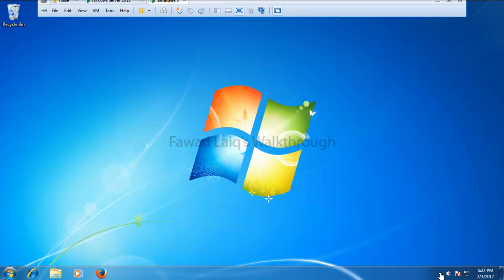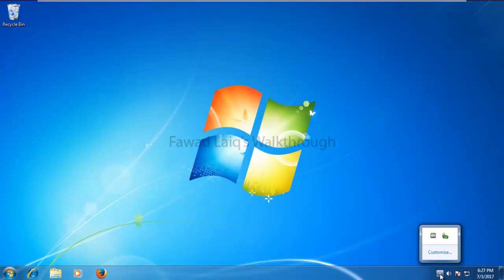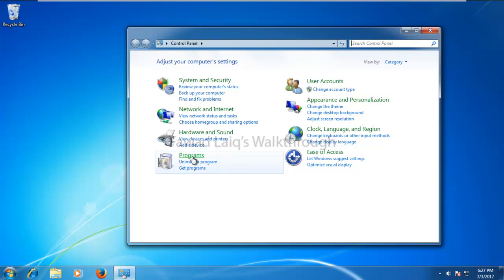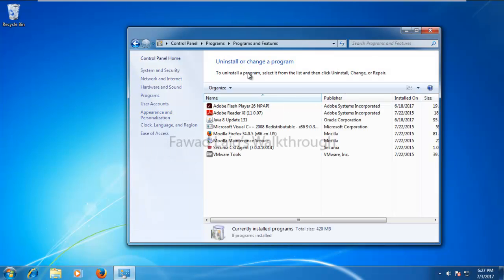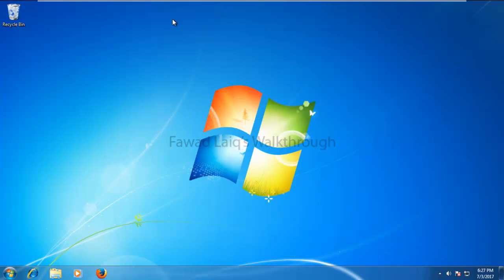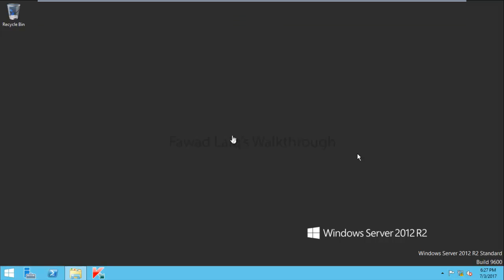If you look over here, this is a Windows 7 machine which doesn't have any Kaspersky installed on it. What we would do is try to install Kaspersky on this particular machine. To start with, we would go to our server — this is a Windows 2012 R2 server and we have already done an installation tutorial for the same. We would run Kaspersky Security Center because we would be doing a remote installation on this machine.